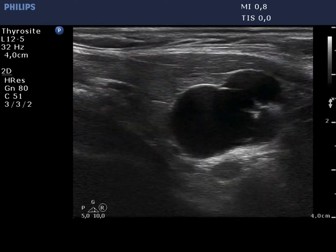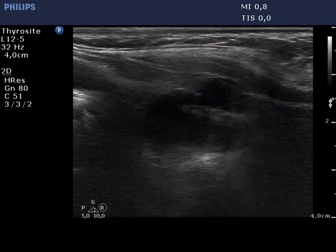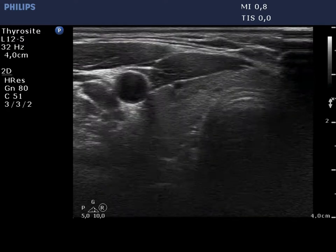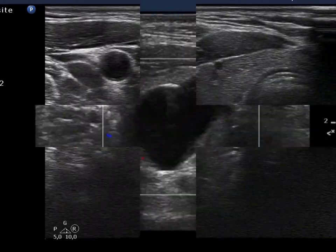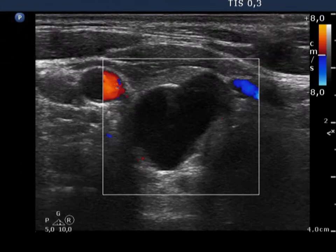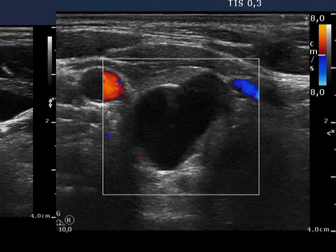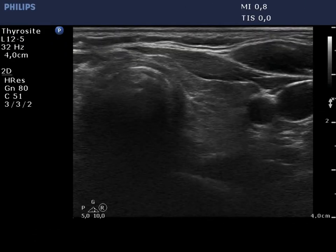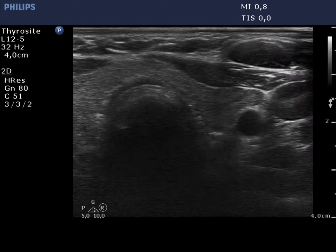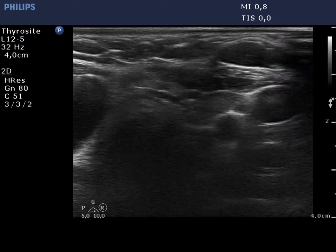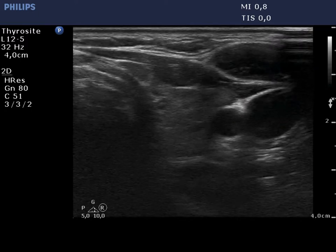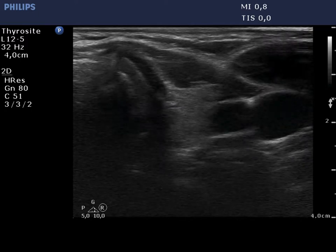Longitudinal scan of the thyroid and now the parathyroid cyst. The lesion presents a type 1 vascular pattern. The left thyroid has a similar presentation.